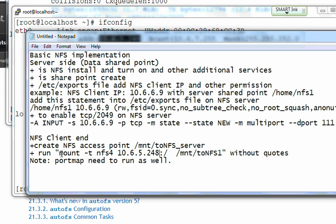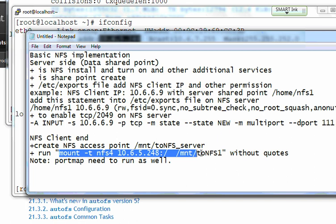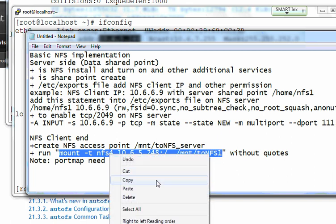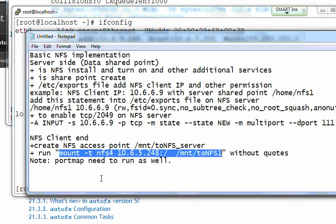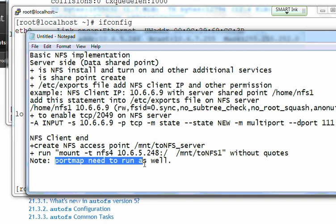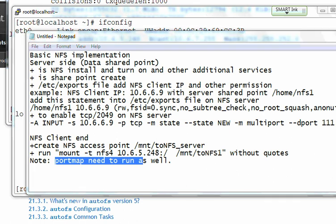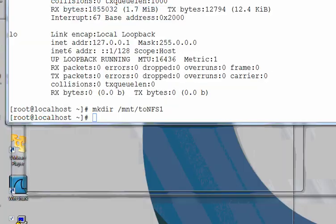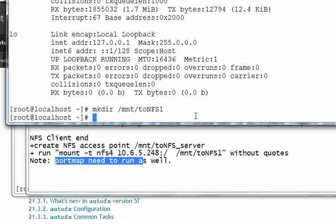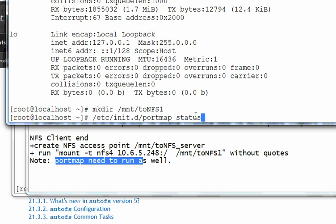So now NFS version 4, mount point to that file and then run from here. Okay, before you run this command you have to enable port map on the client as well. So here enable the port map on the client and you can check at the moment they run or not run.